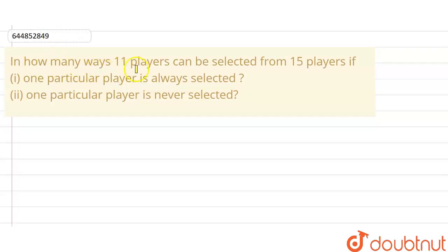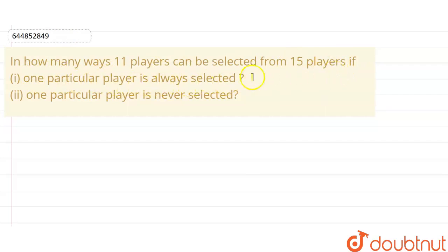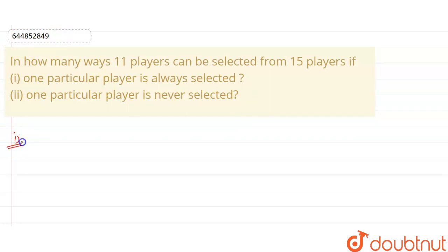In how many ways can 11 players be selected from 15 players if one particular player is always selected, and if one particular player is never selected? We will solve the first question — we have to select 11 players.